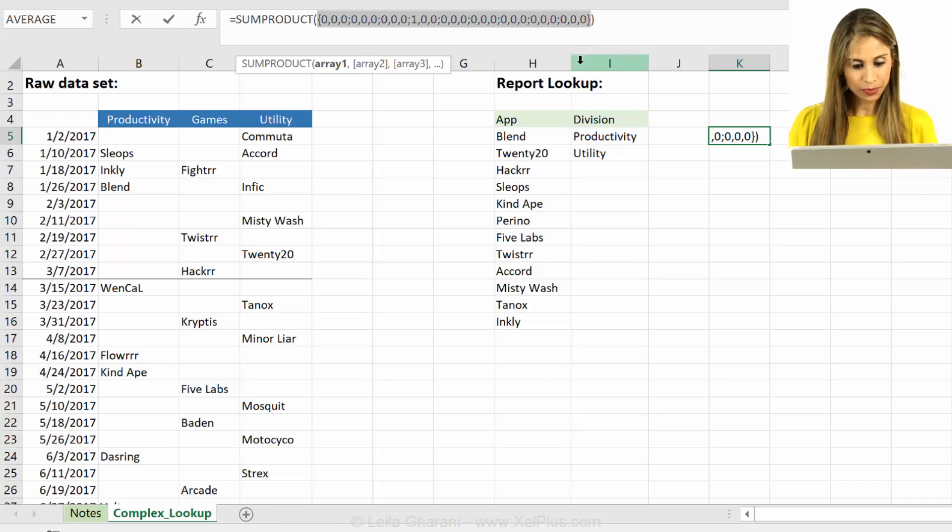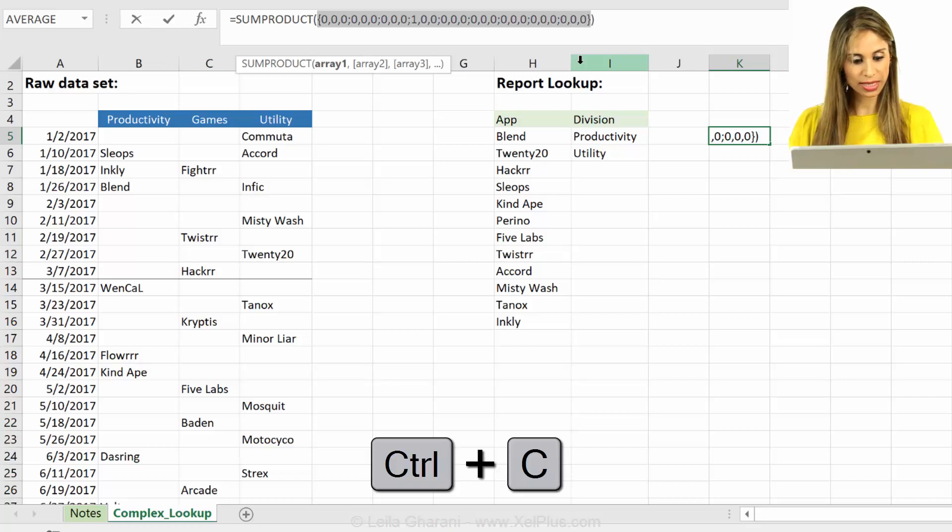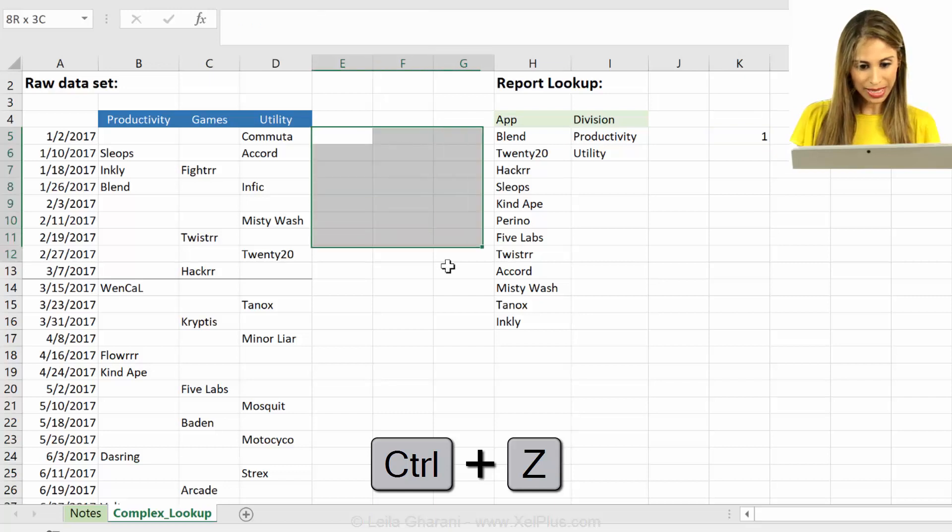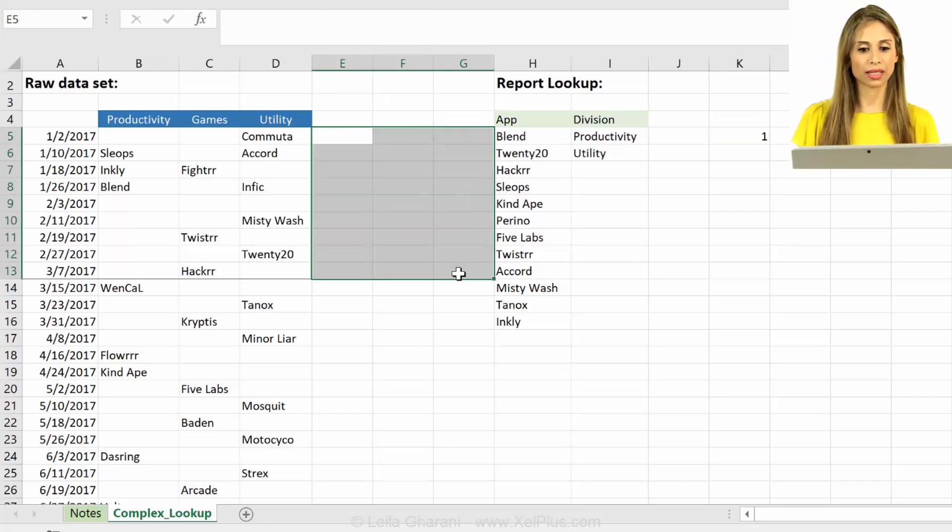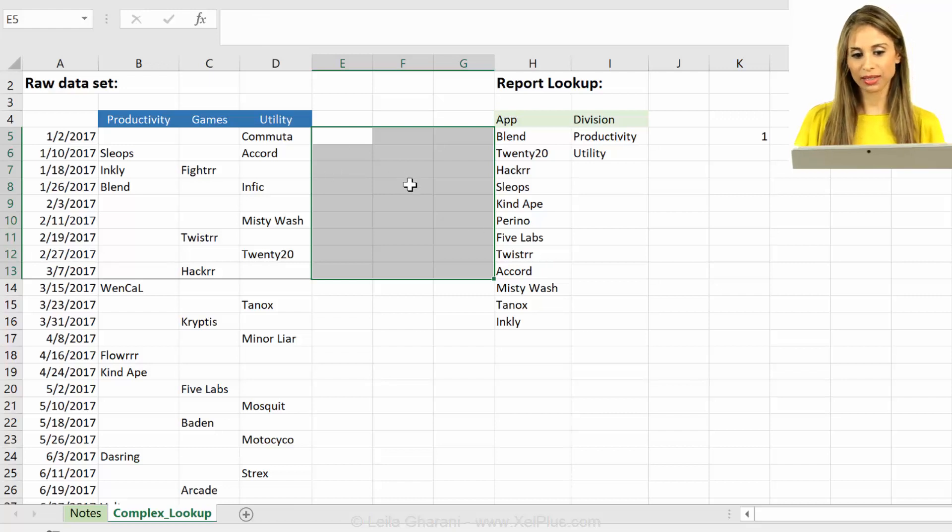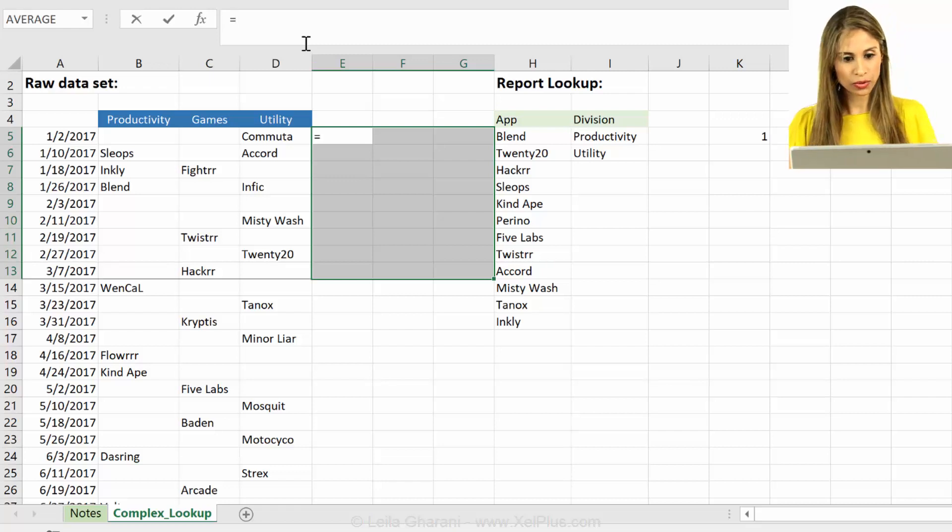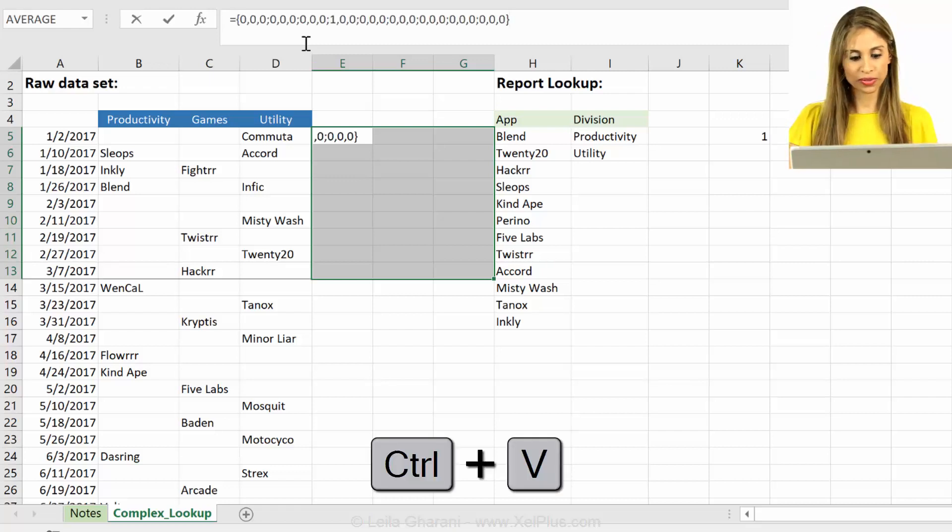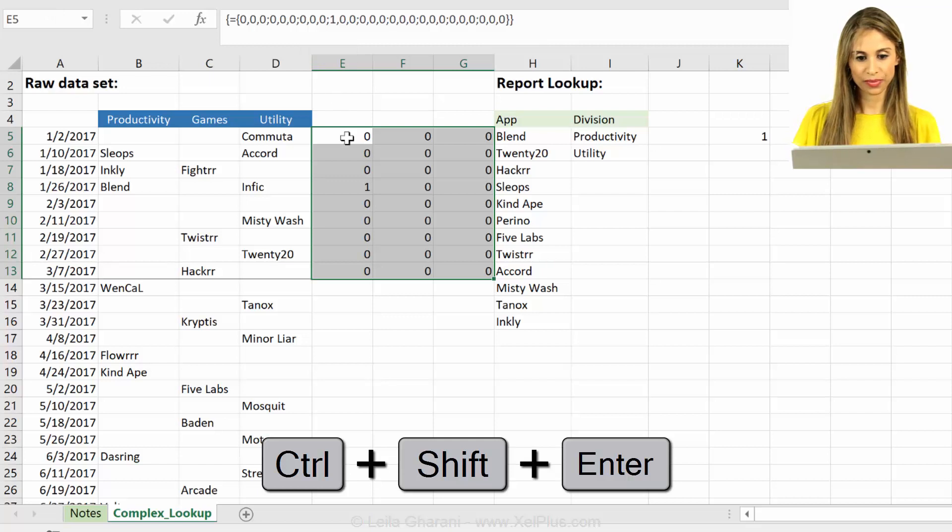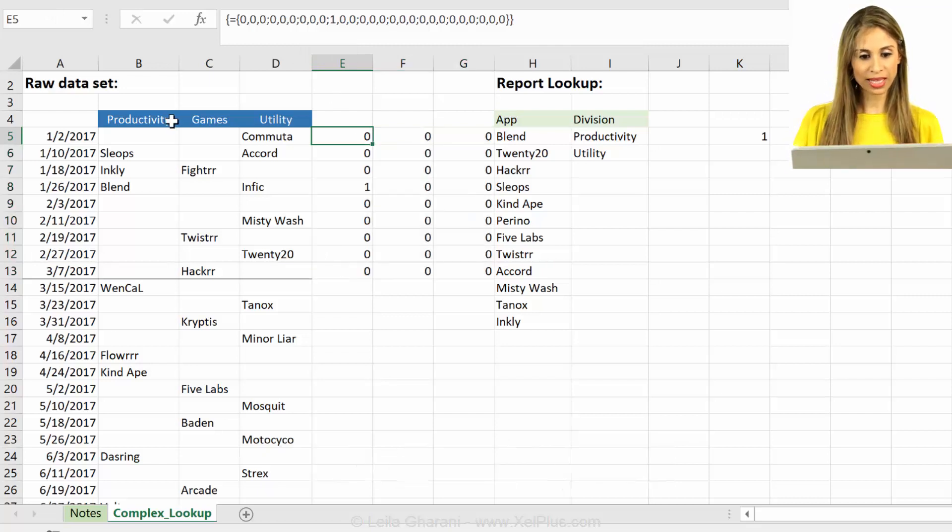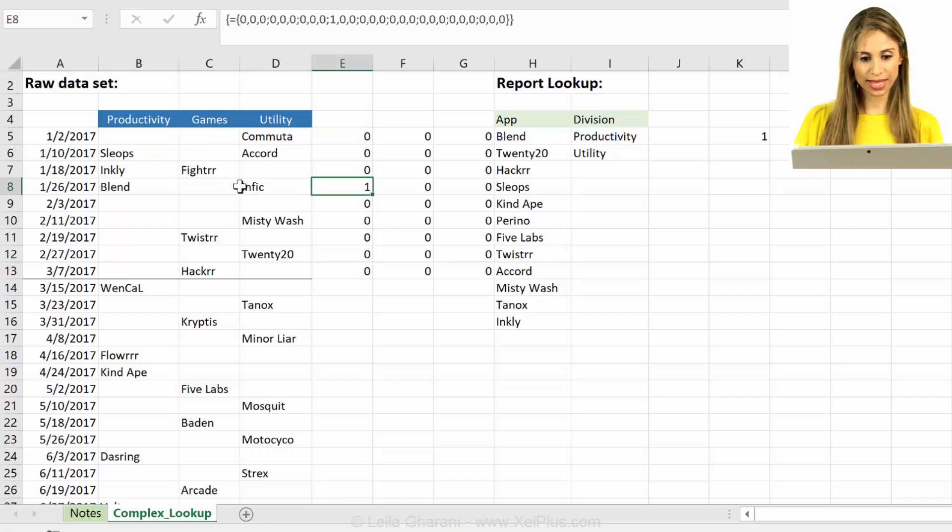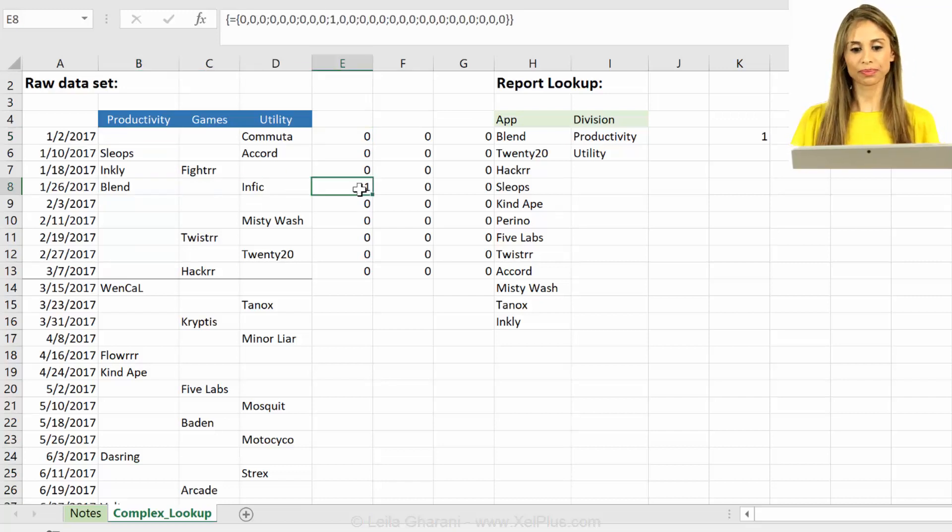Actually, what I'm going to do is copy this, I'm just going to press control C, and then press control Z to go back, press enter. Now I'm going to paste my result here because it's going to be easier to track the formula. So I'm going to highlight the area first because I'm pasting an array, you need to highlight first, then put in equal, control V, and now control shift enter. So it's easier now to see what value is associated with which of these cells. And that's the one that's associated with blend.